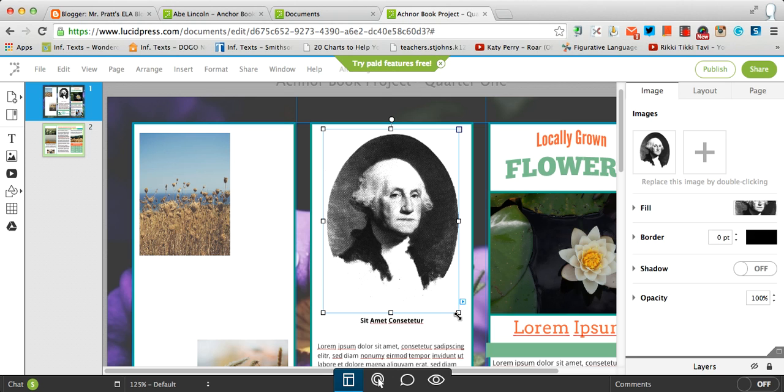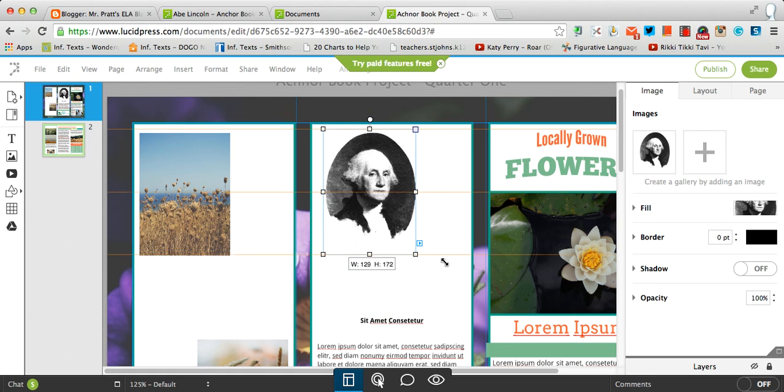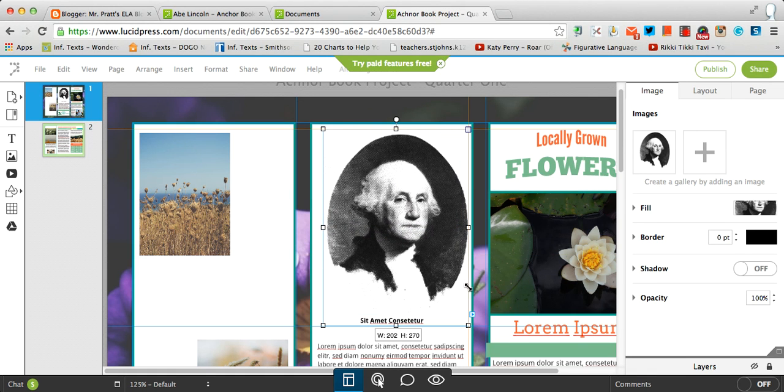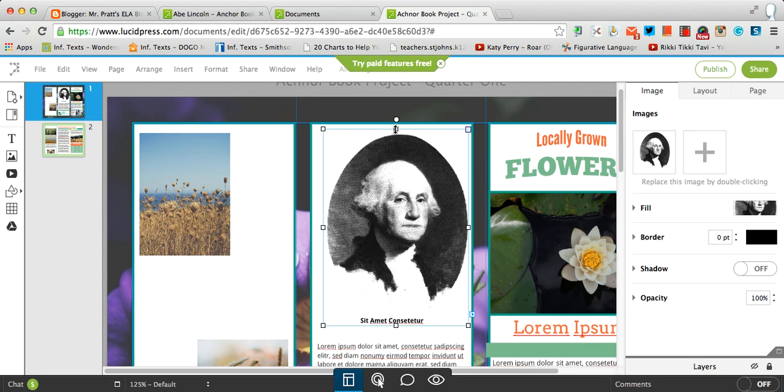Within that picture, once again, once I select it, I can resize it as necessary. If you're going to resize an image, resize it from the corners. Do not resize it here or up here. The image will end up distorted.